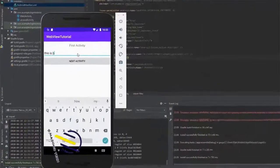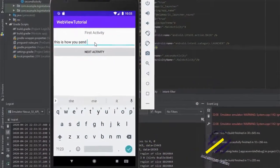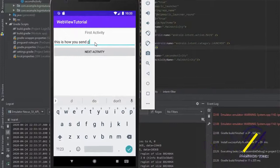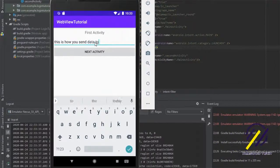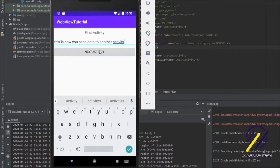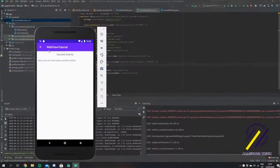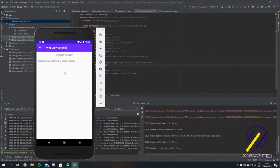In this tutorial I'm going to show you how to go from one activity to another using a button click, and we're also going to pass some data from this activity to the next one. As you can see, I just typed in something on the screen and when we go to our next activity it prints out.